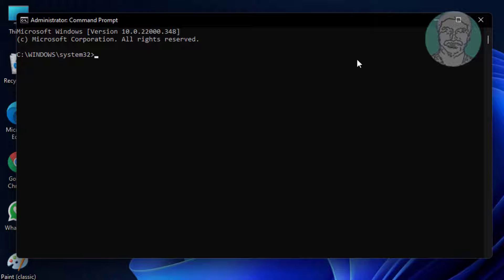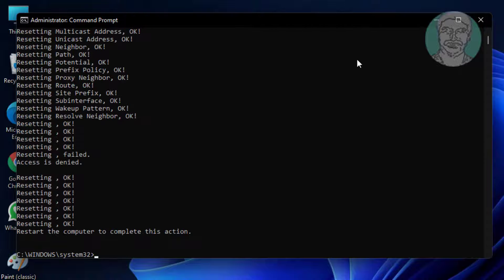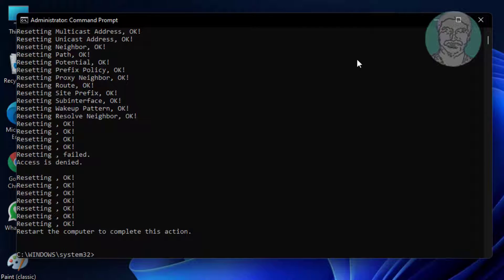Type netsh int ip reset. Then type netsh winsock reset.